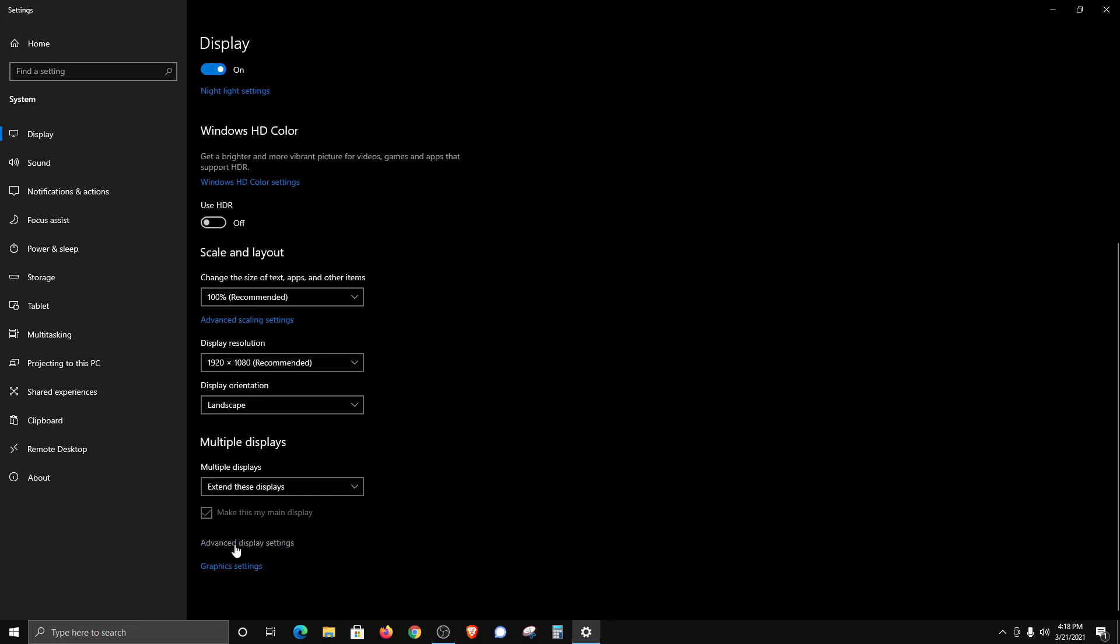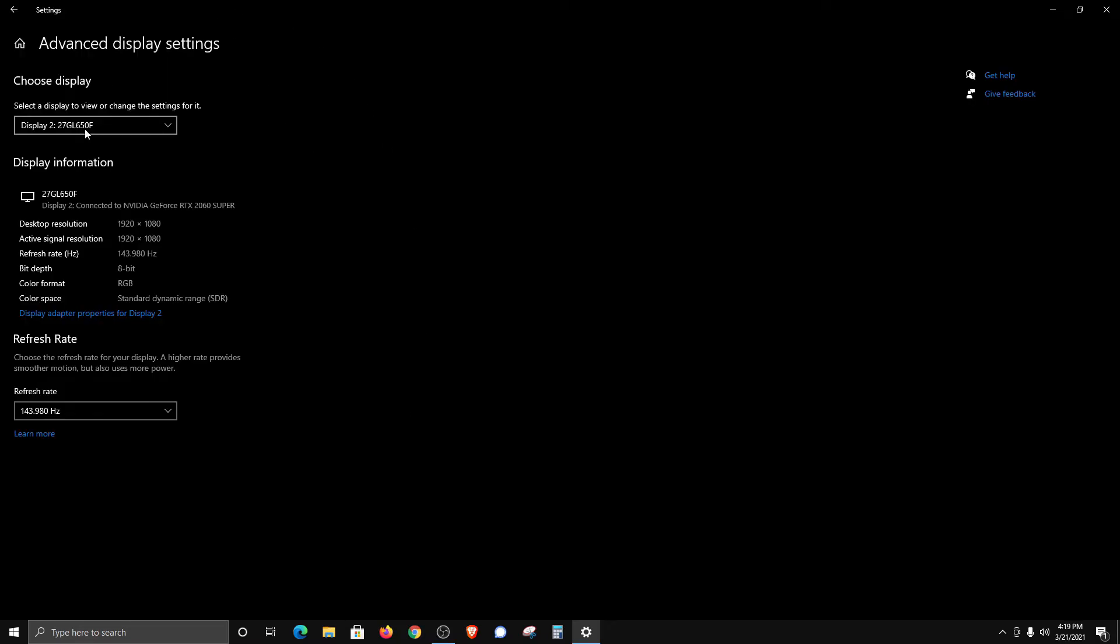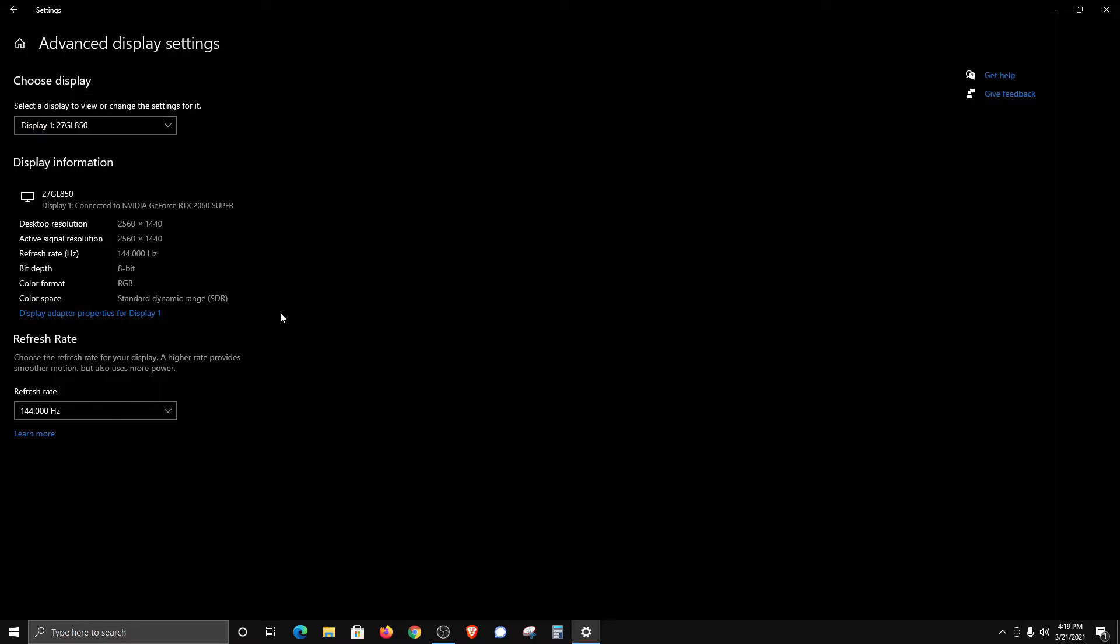At the bottom, we have Advanced Options. If I click on that, up here at the top, if you have multiple monitors, you can click on the dropdown and select whichever one you want to view. It will give you information on that monitor. Right here is where you can change the refresh rate if needed. This is something you definitely want to check if you bought a new monitor, because usually by default it will default to 60 rather than 120 or 144, whichever you purchased.